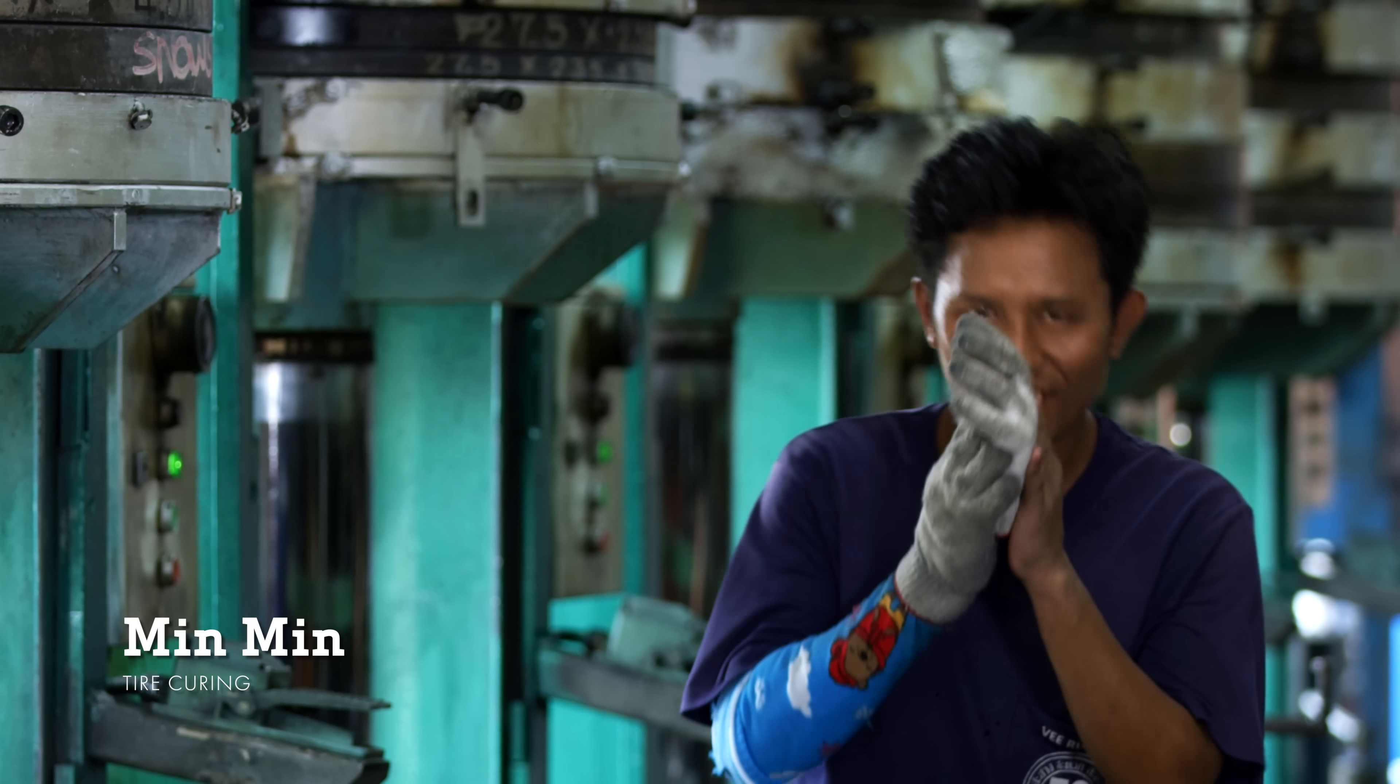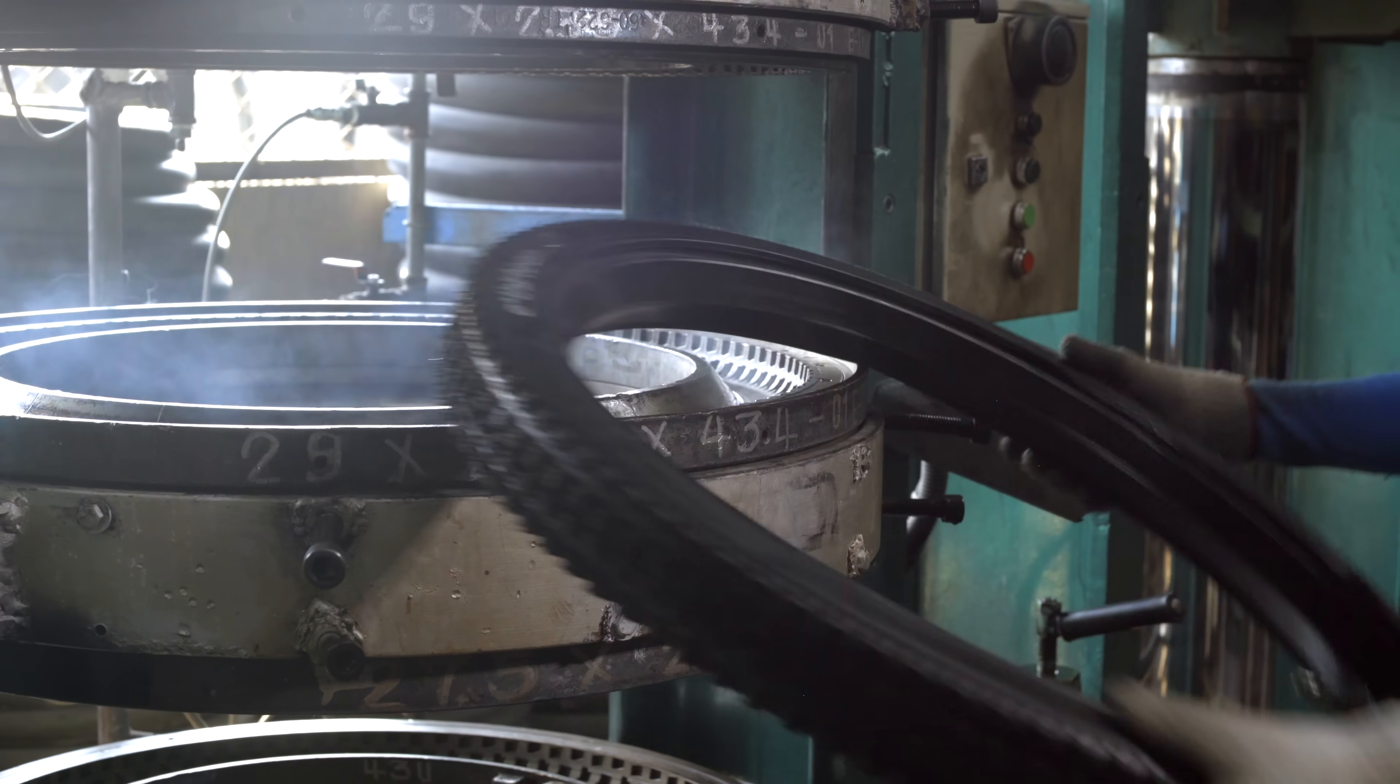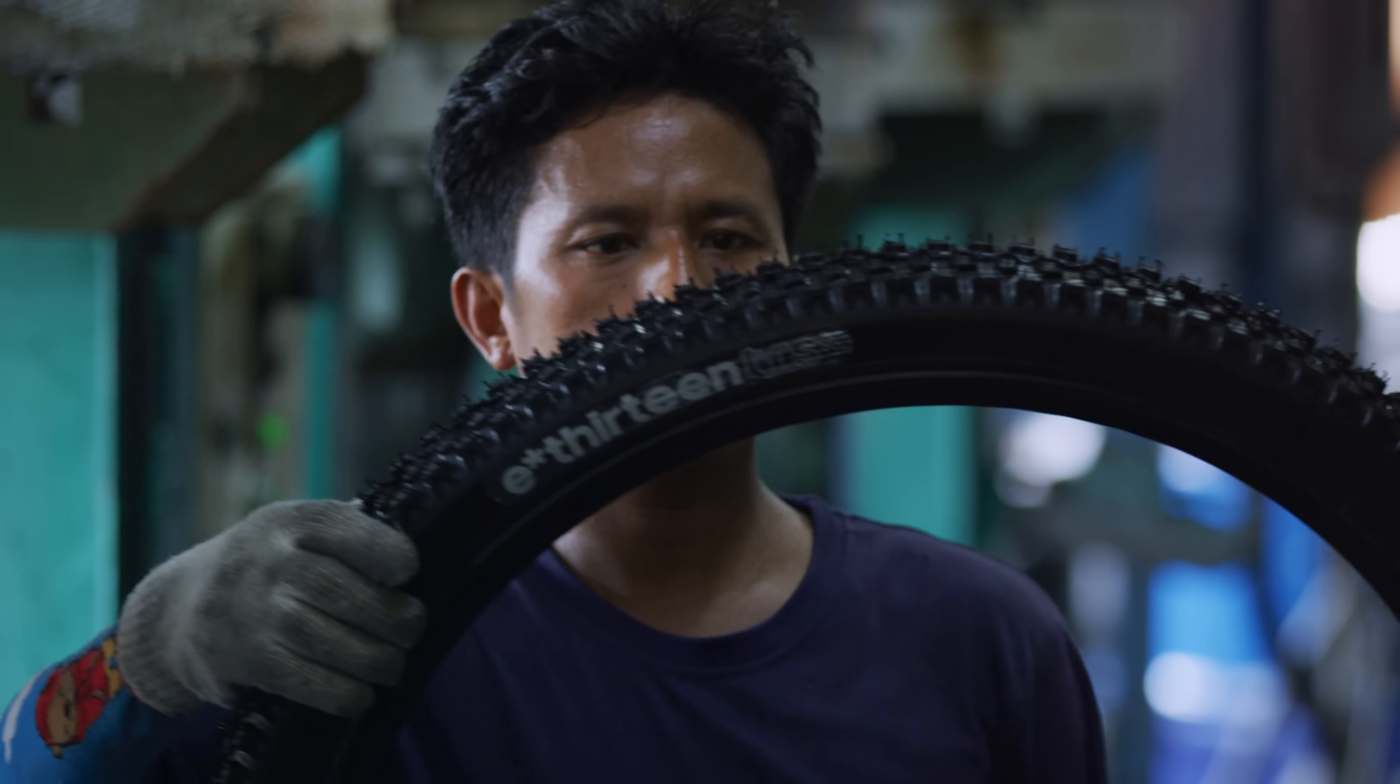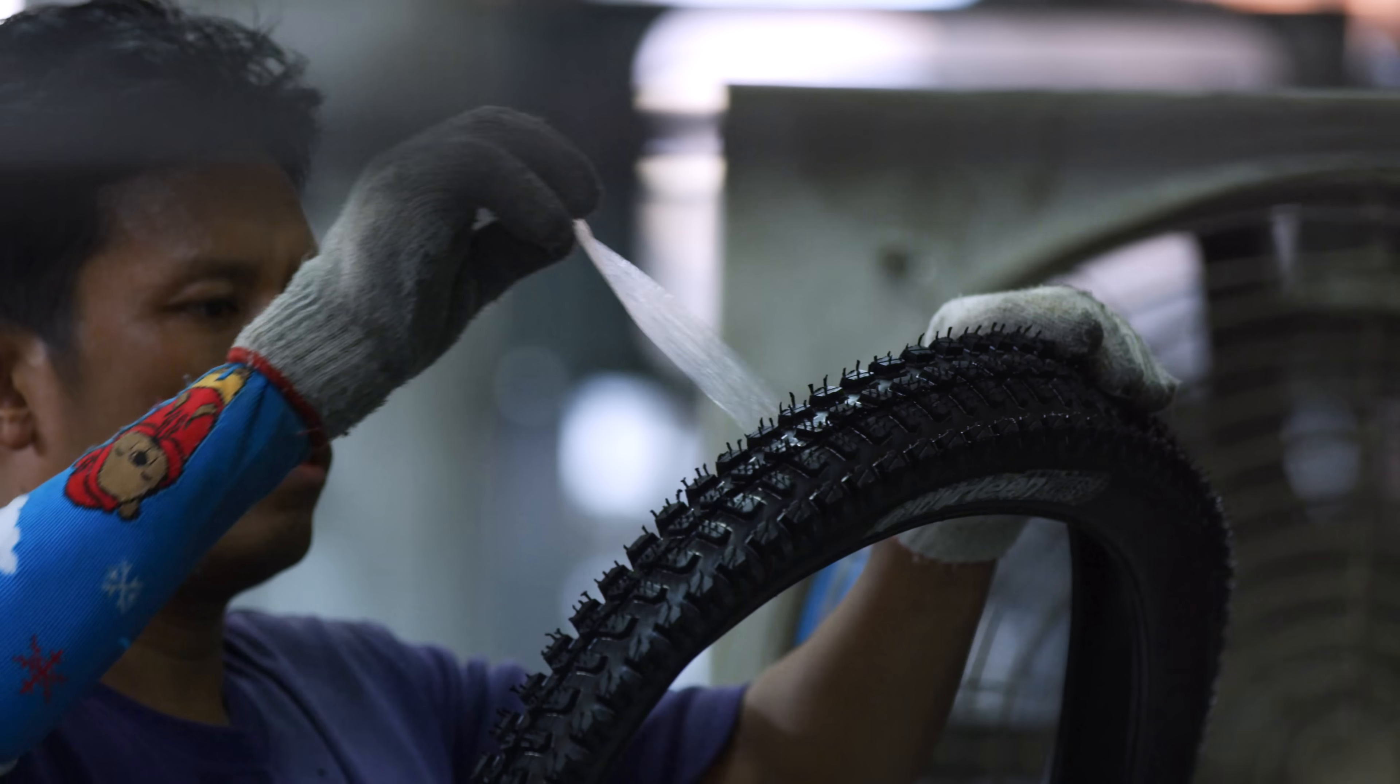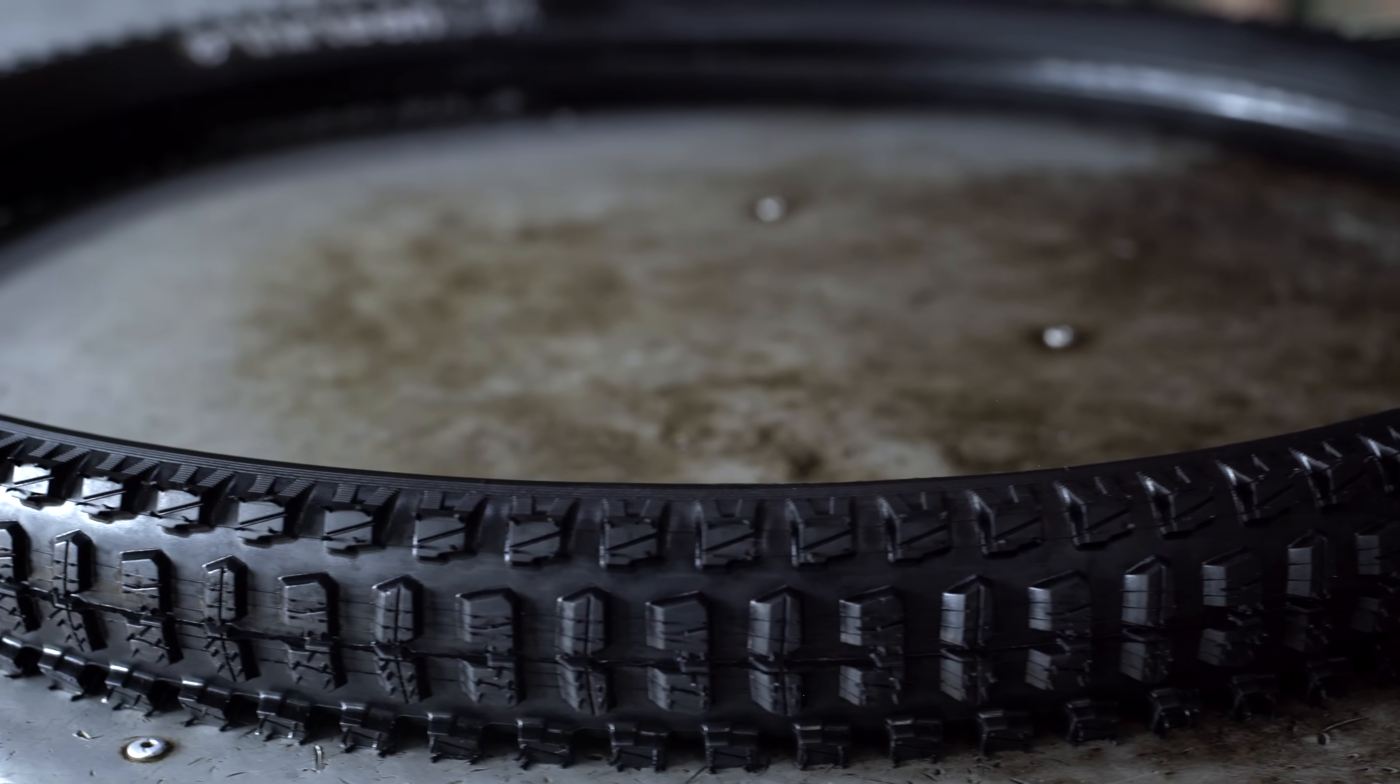Min Min and his co-workers can cure up to two dozen tires at a time, depending on the curing process. Once removed from the mold, the tire is allowed to cool off before it moves on to quality control.